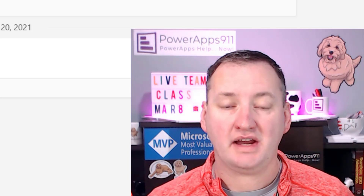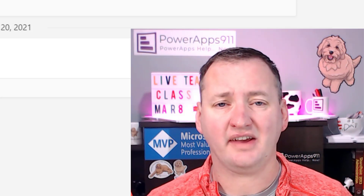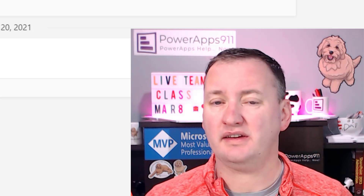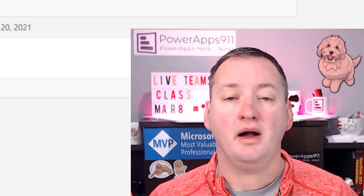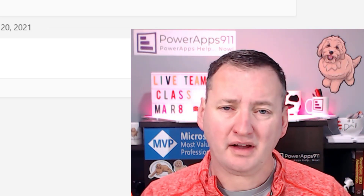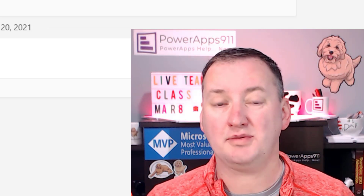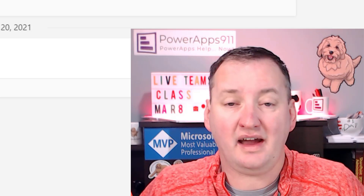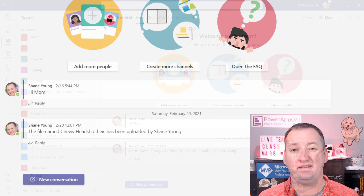Hi, my name is Shane Young with PowerApps911. Today we're going to dive into the Excel add-in for Dataverse for Teams. This is a fun one because it's a feature we've had in the regular version of Dataverse for a really long time, but it just showed up in Dataverse for Teams the other day. Because it gives us a behind-the-scenes look at the data, it's going to give us a lot of new options and bulk adding options. If you can use Excel, you can use this add-in. Let's switch over to my desktop and take a look.